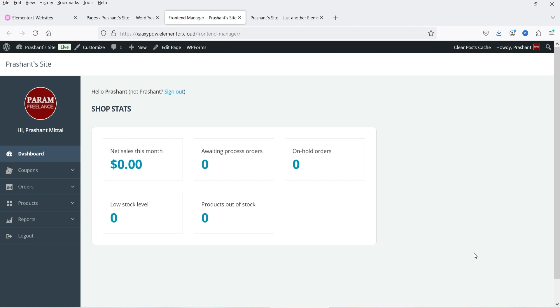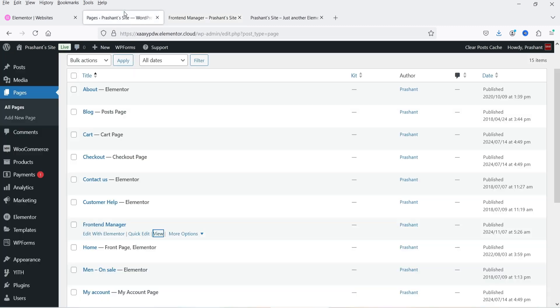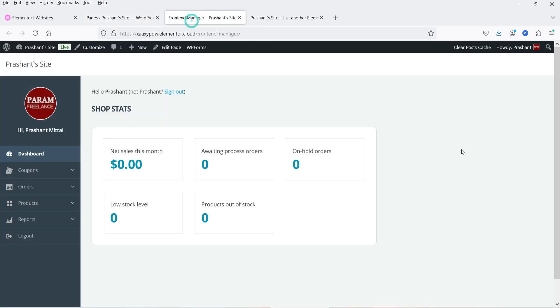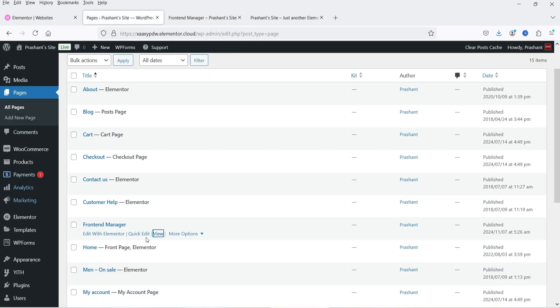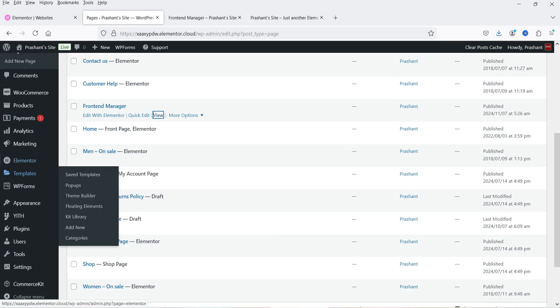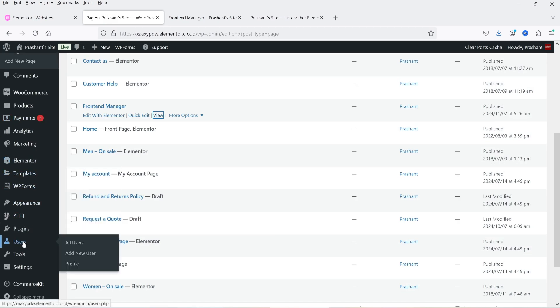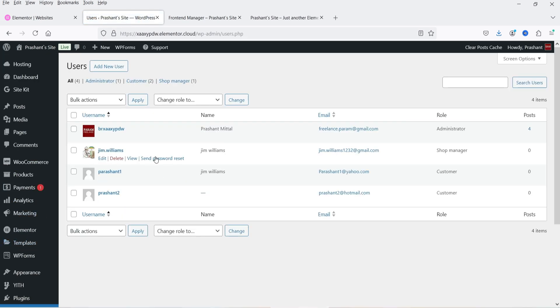Currently we are logged in as the administrator of the website, so we can access the WordPress dashboard. I have already added one user as a shop manager. Let me show you — I have one user here and their role is Shop Manager.